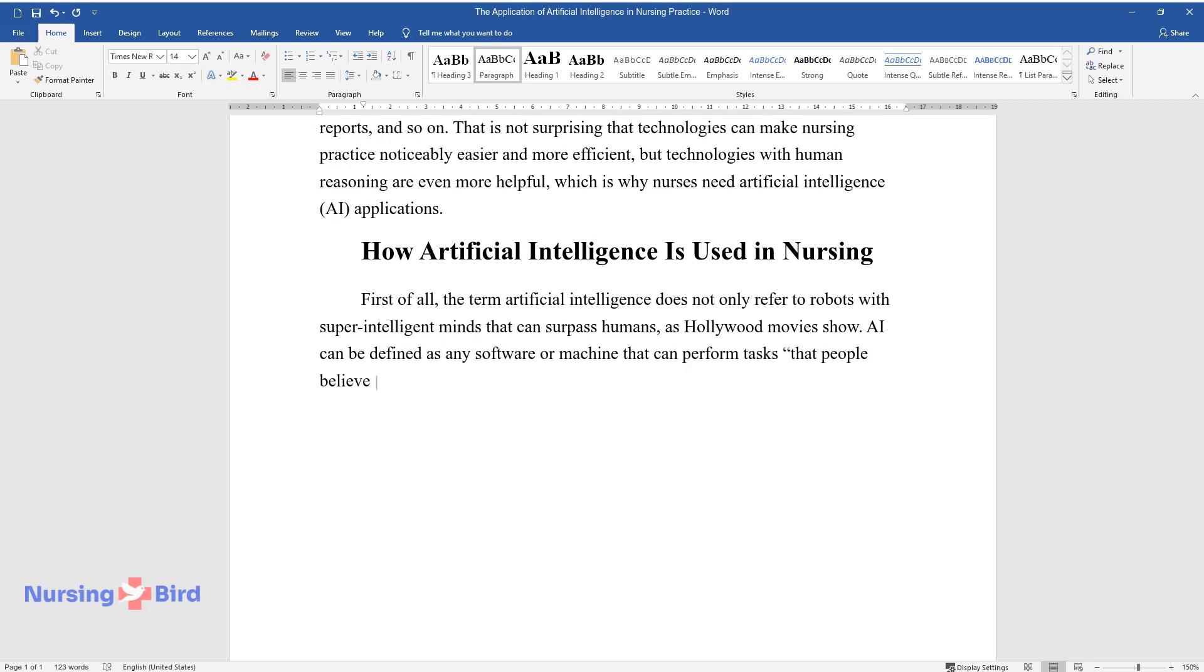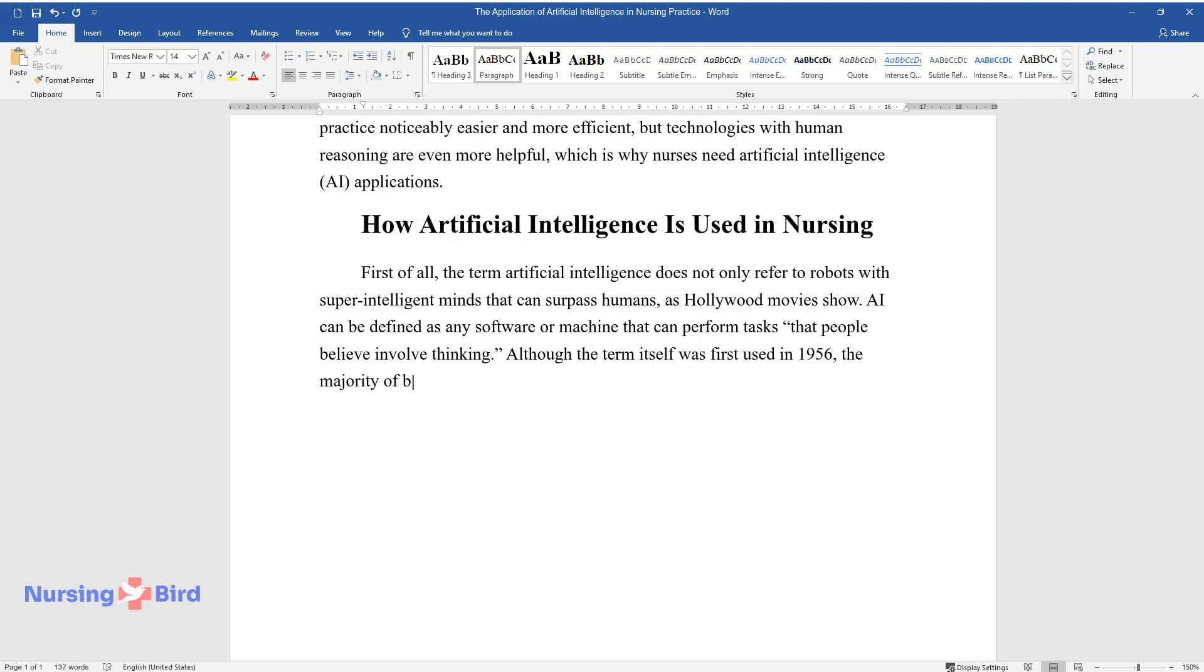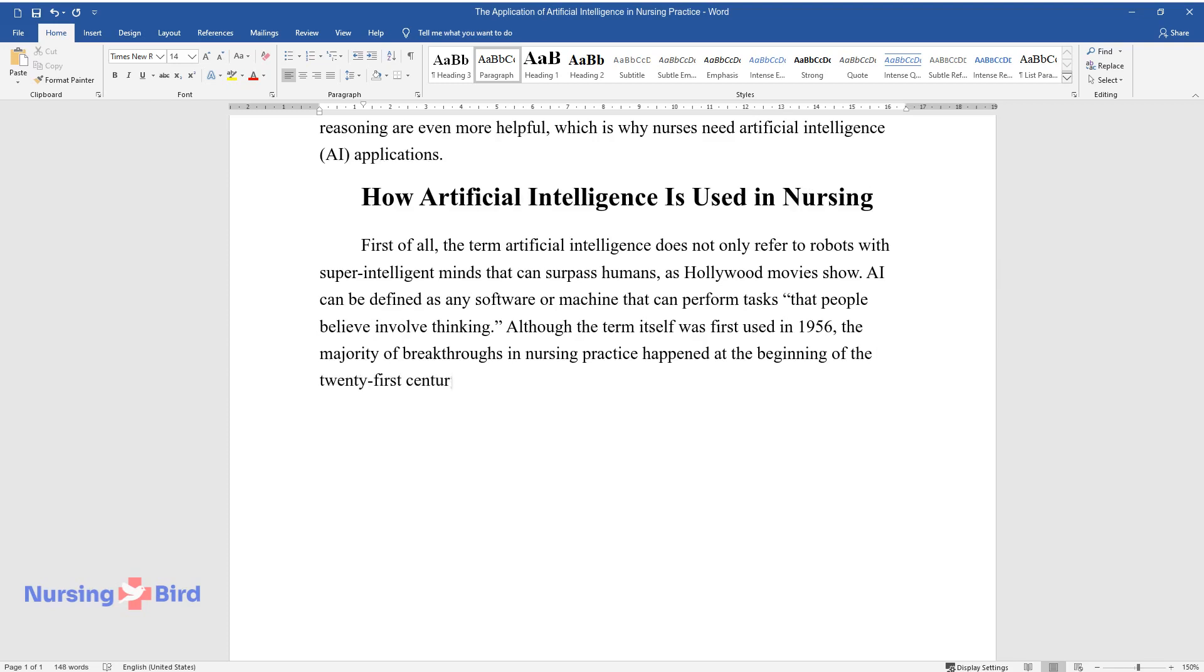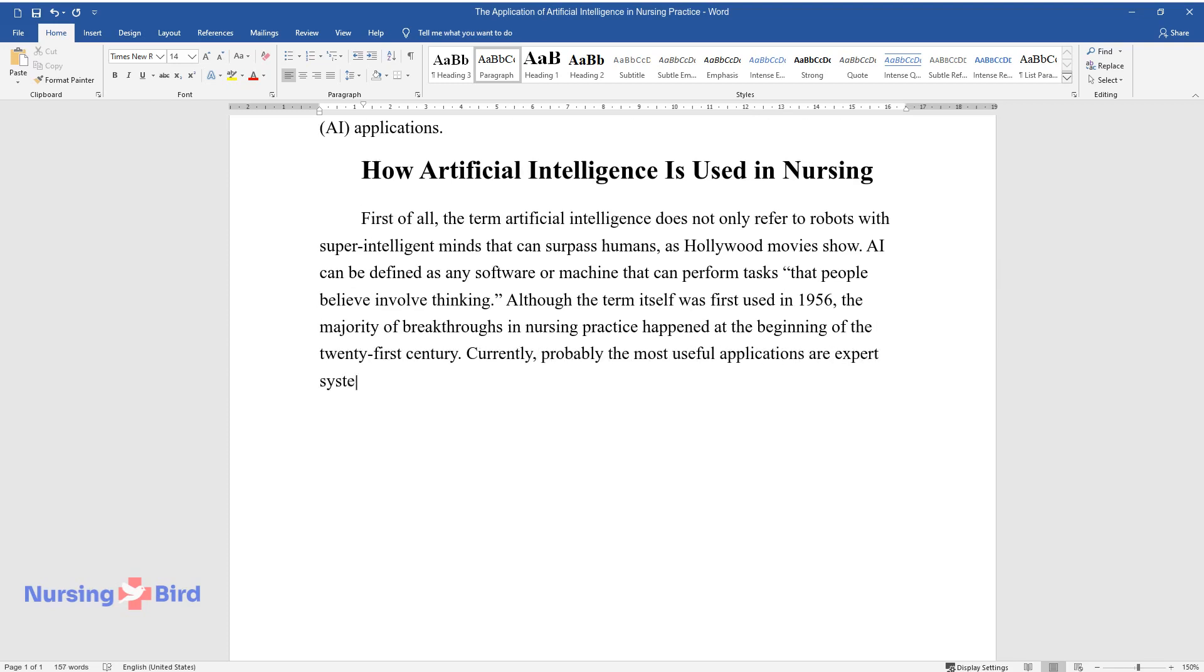Although the term itself was first used in 1956, the majority of breakthroughs in nursing practice happened at the beginning of the 21st century. Currently, the most useful applications are expert systems, or so-called decision-making tools, and various scheduling applications.